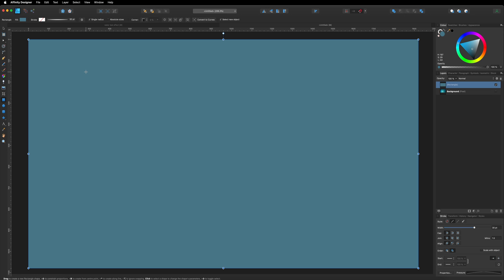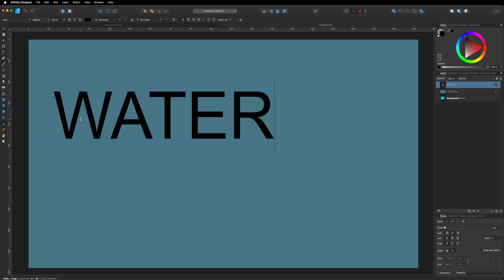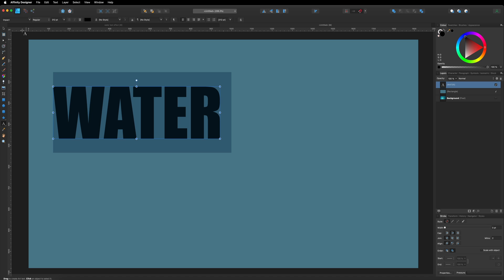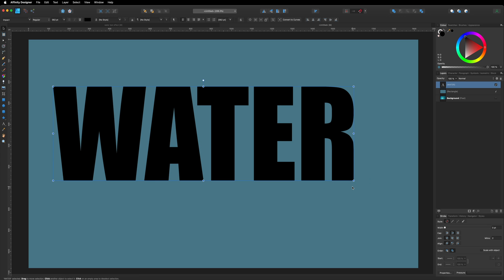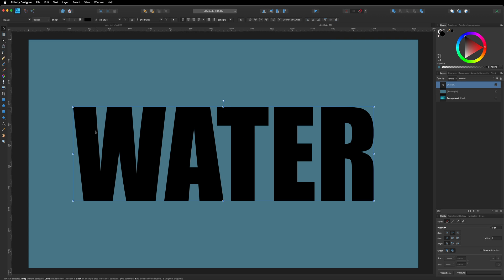Next we just need to type out any kind of text that we want to use inside of our project. So go over to the left-hand side and choose the artistic text tool, drag that out to be as big as you like and type in anything you would like to use. I'm going to write in "water." Then hit Command or Control A to select all of that text so I can change the font. I'm going to head up to the top left-hand corner and change it from Arial to Impact, as Impact is one of my favorite fonts. Then grab the move tool and make this text a little bit bigger by dragging out from the corner. Then go up to the top menu bar to the alignment options, center this horizontally as well as vertically, and hit Apply. Now that is in the center of the canvas.